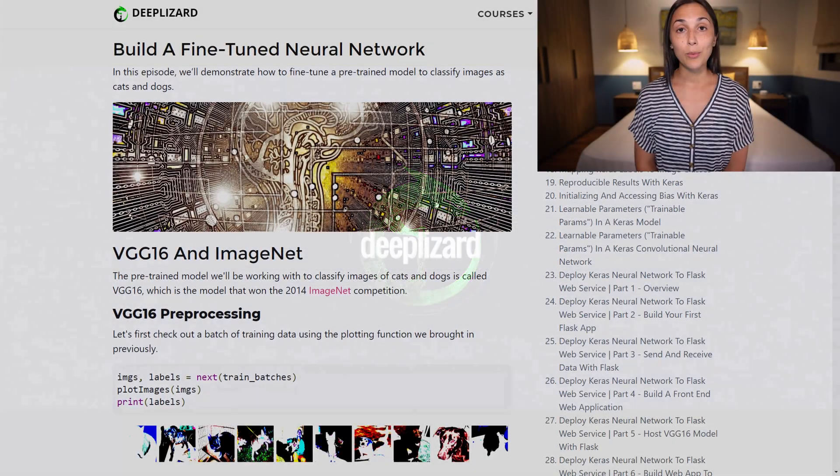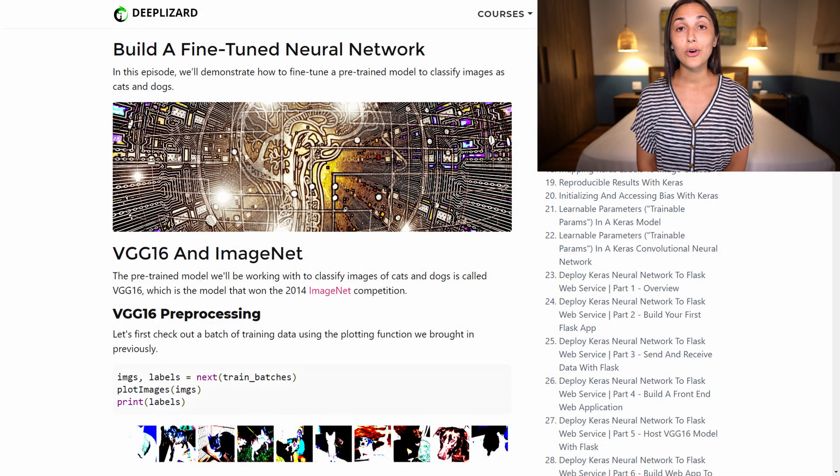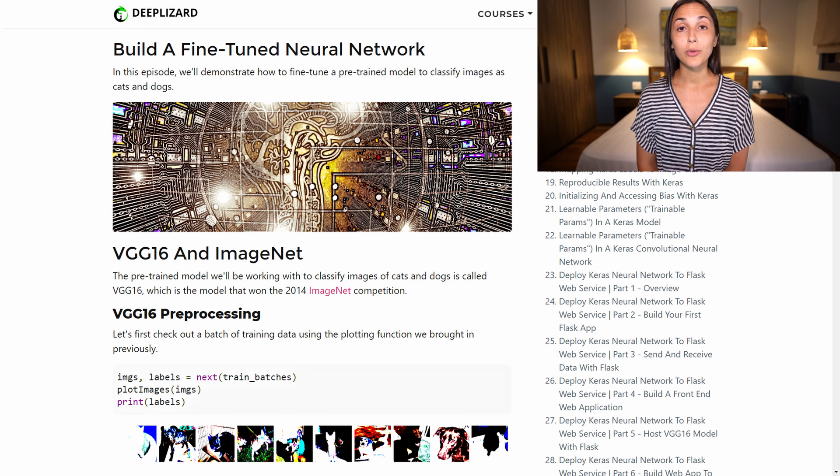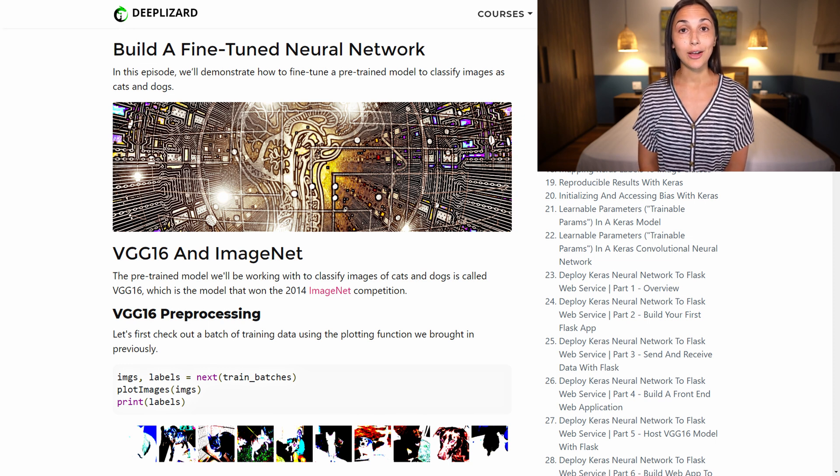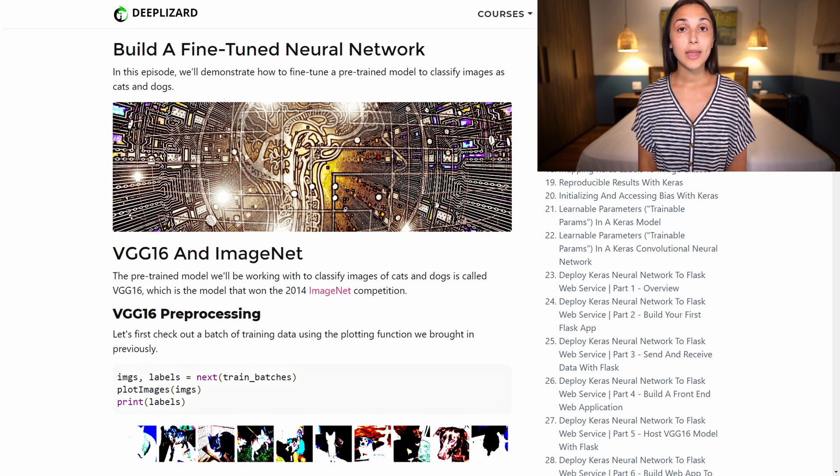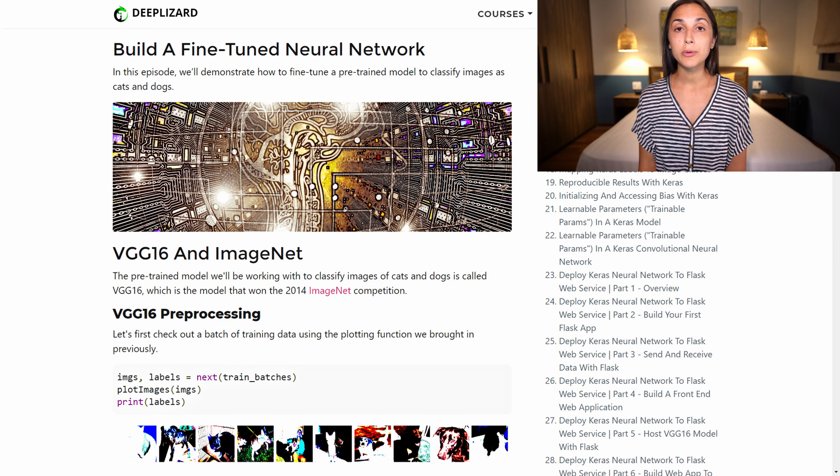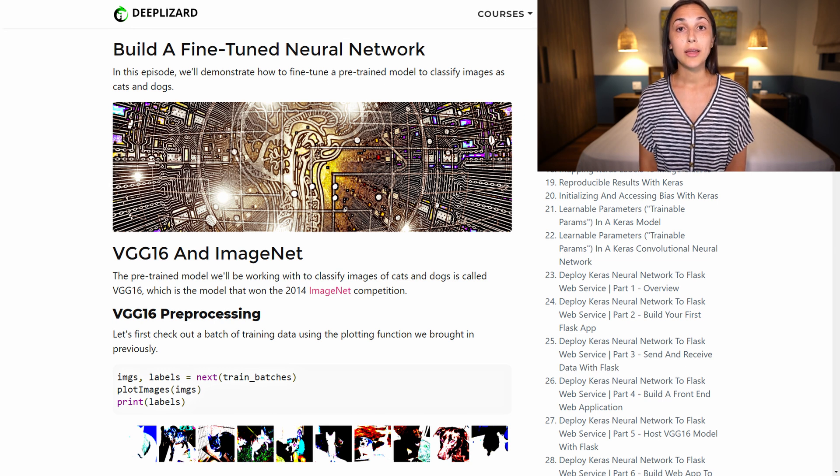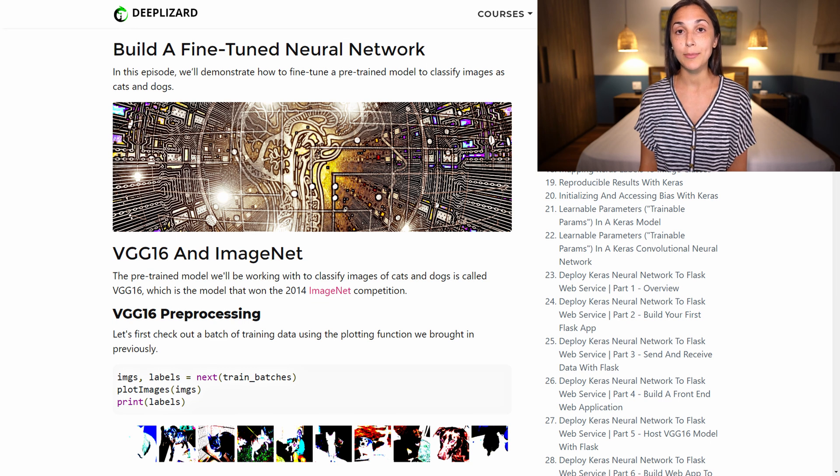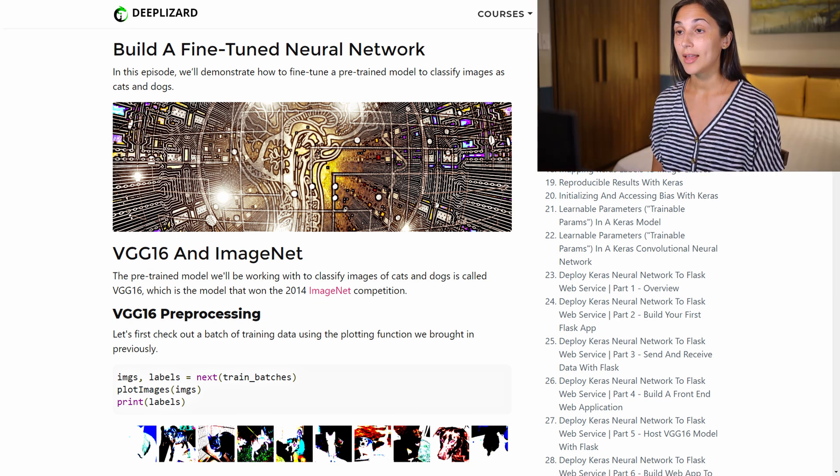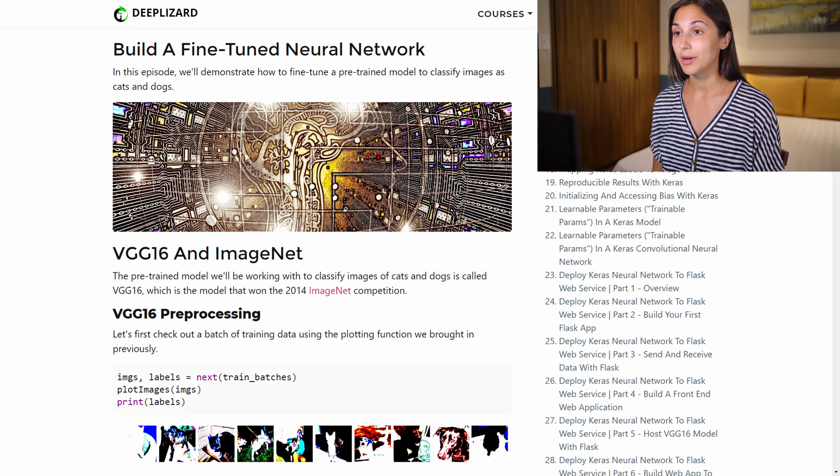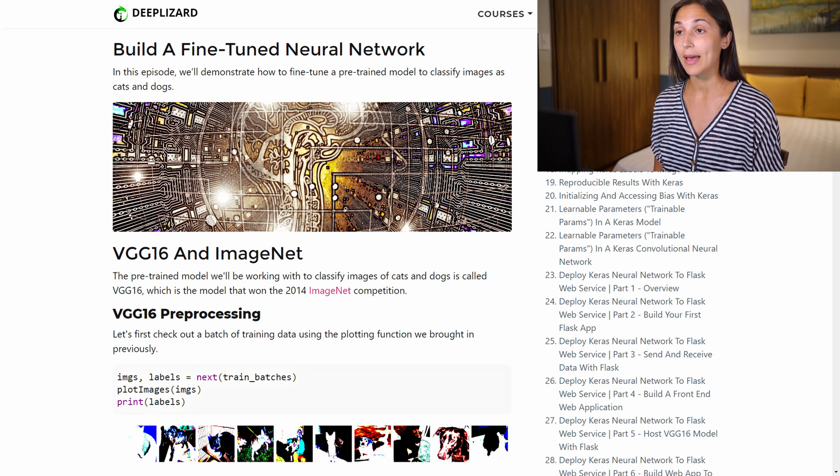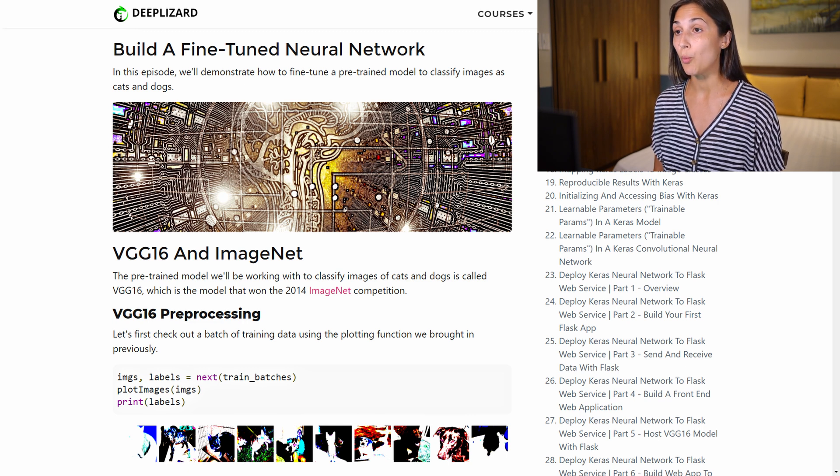The pre-trained model that we'll be working with is called VGG16, and this is the model that won the 2014 ImageNet competition. In the ImageNet competition, multiple teams compete against each other to build a model that best classifies images within the ImageNet library. And the ImageNet library is made up of thousands of images that belong to 1000 different classes.